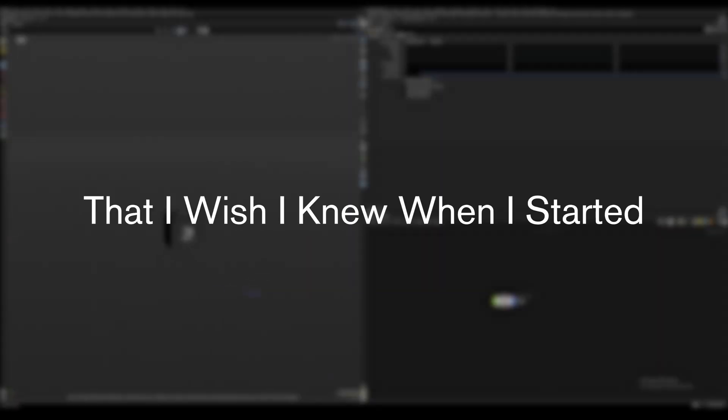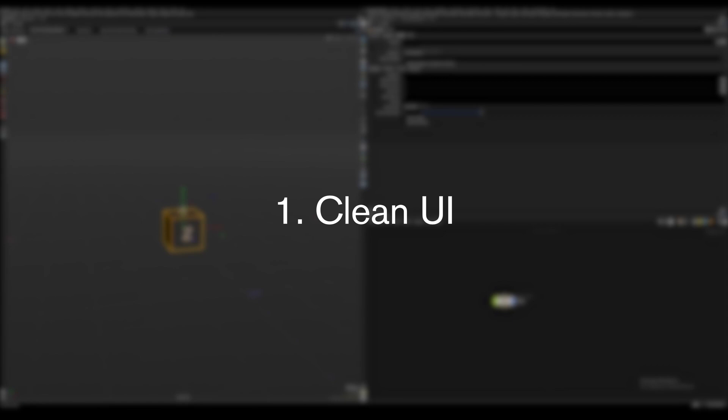Today I'm going to go over five tricks in Houdini that I wish I had known when I first started. Clean UI.